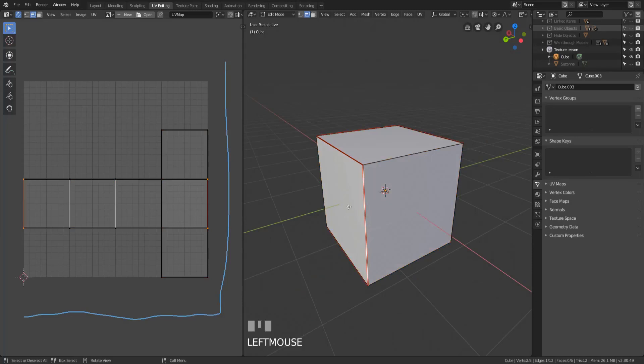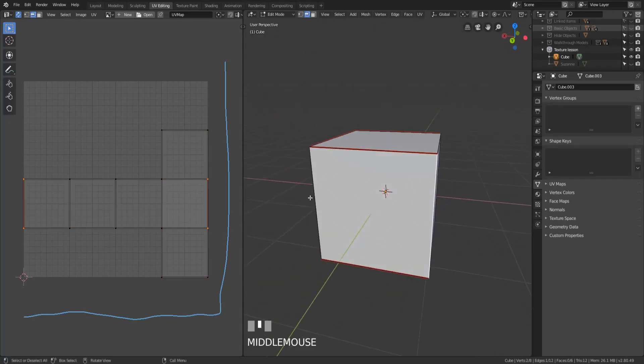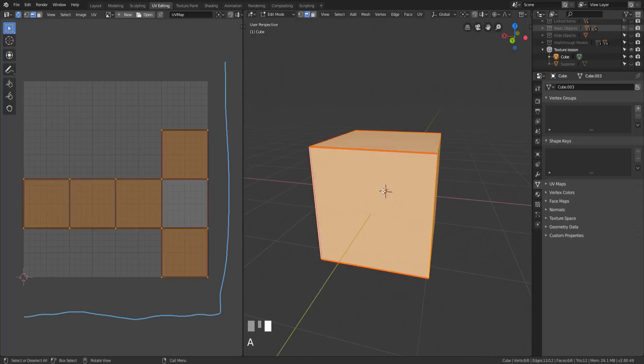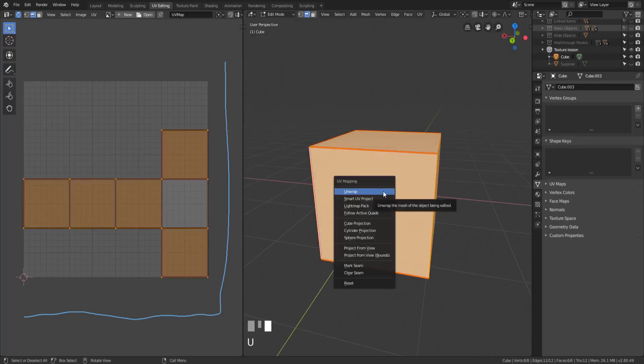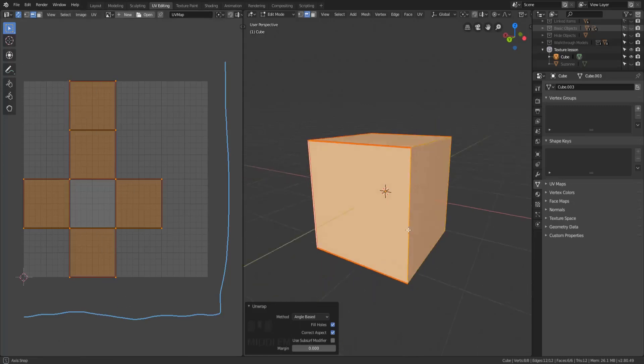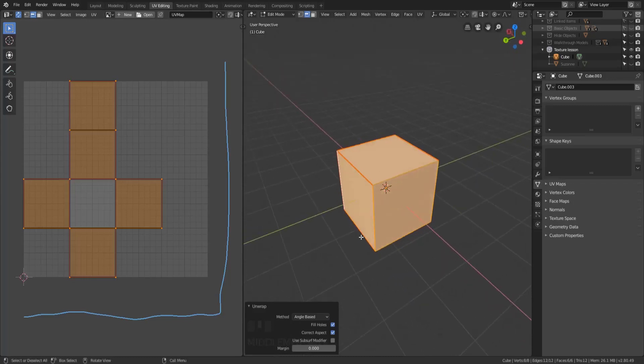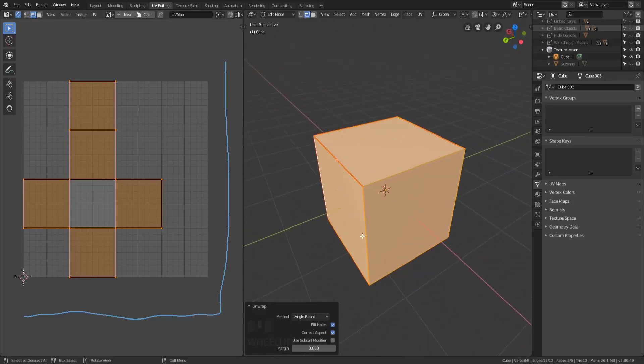If we wanted it to be identical to the one we had before what we would need to do is clear that seam and mark this seam and then unwrap that one more time and then this is going to give us an identical layout, it's just upside down, rotated 180 degrees. So that is how we unwrap things manually, that's the basics of unwrapping.